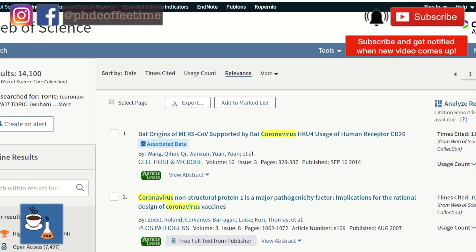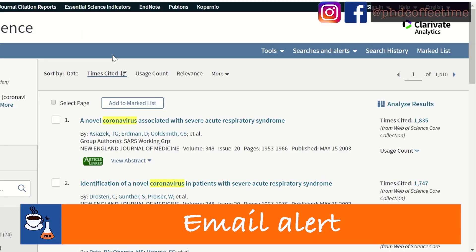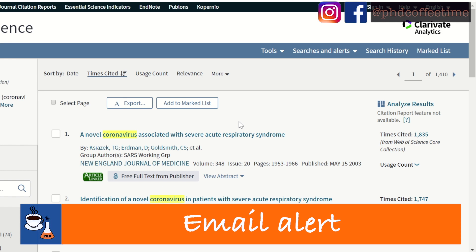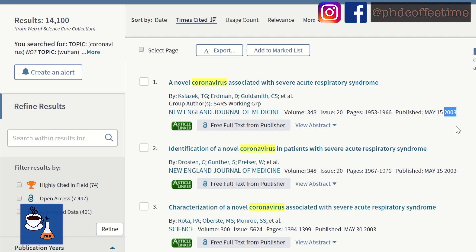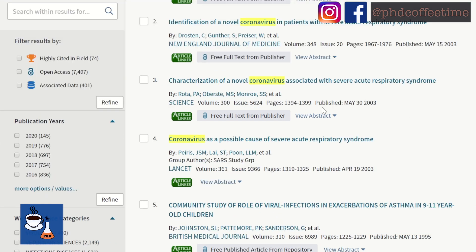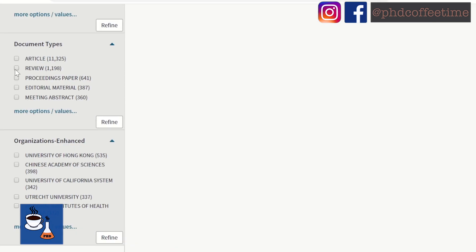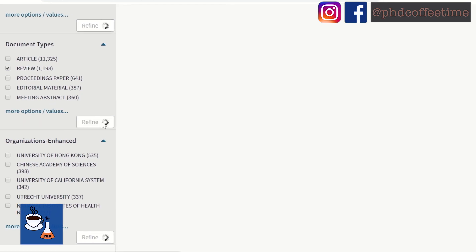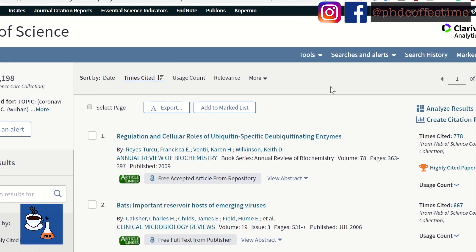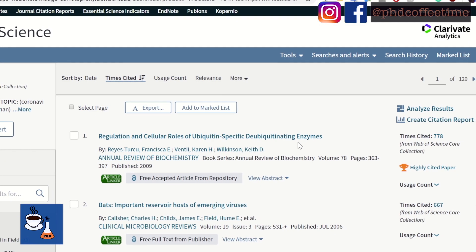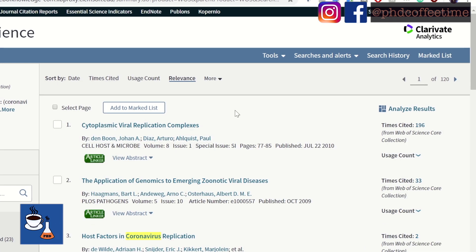Sometimes you may just want to know what the highly cited papers in the field look like, so it comes in handy when you click on 'Times Cited'. This is a quick way to understand what papers you should not miss when writing your first literature review. On the left-hand side, you can also filter for highly cited papers, open access papers, and by selecting document type 'review paper,' you can familiarize yourself with the field by reading the most highly cited review articles.